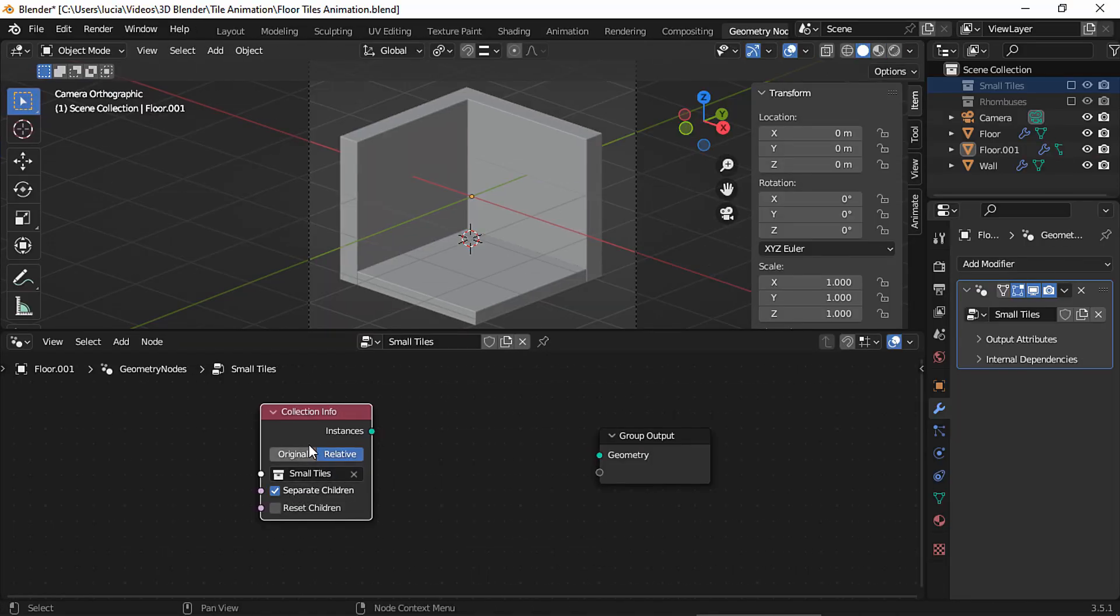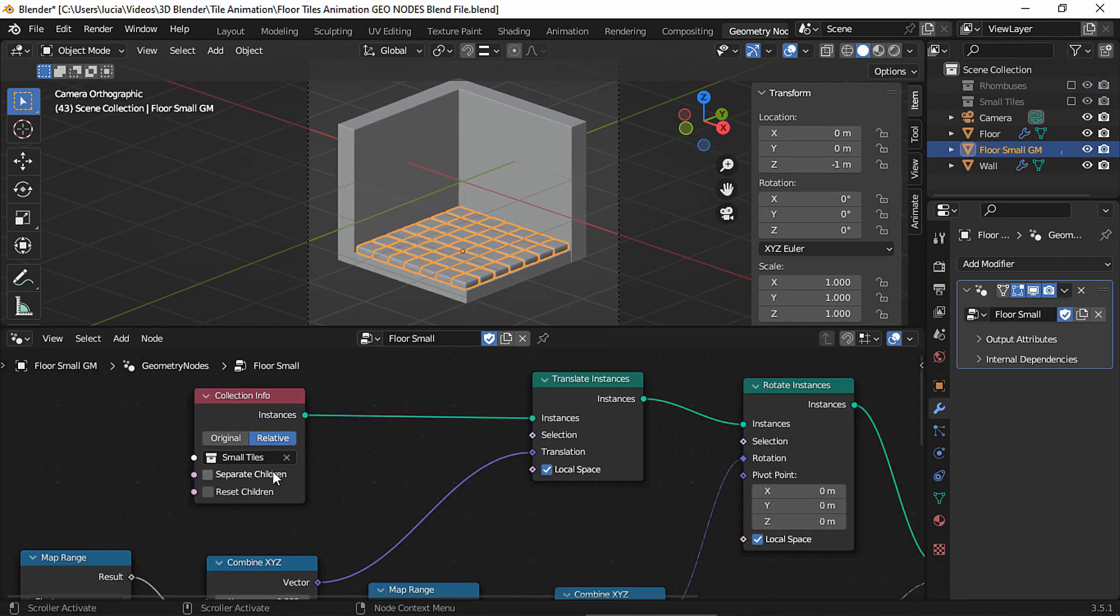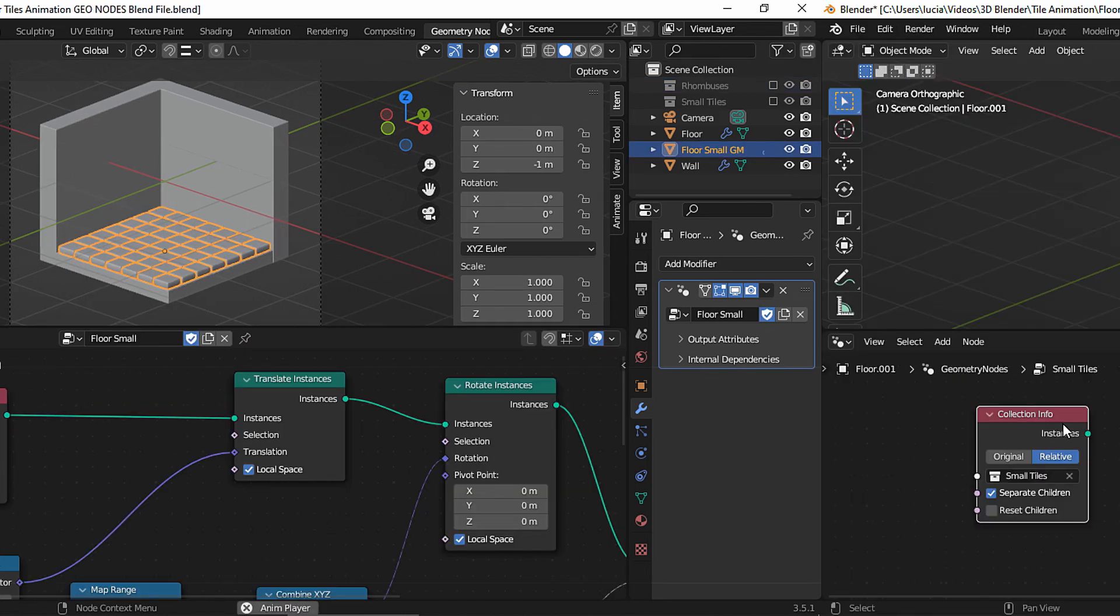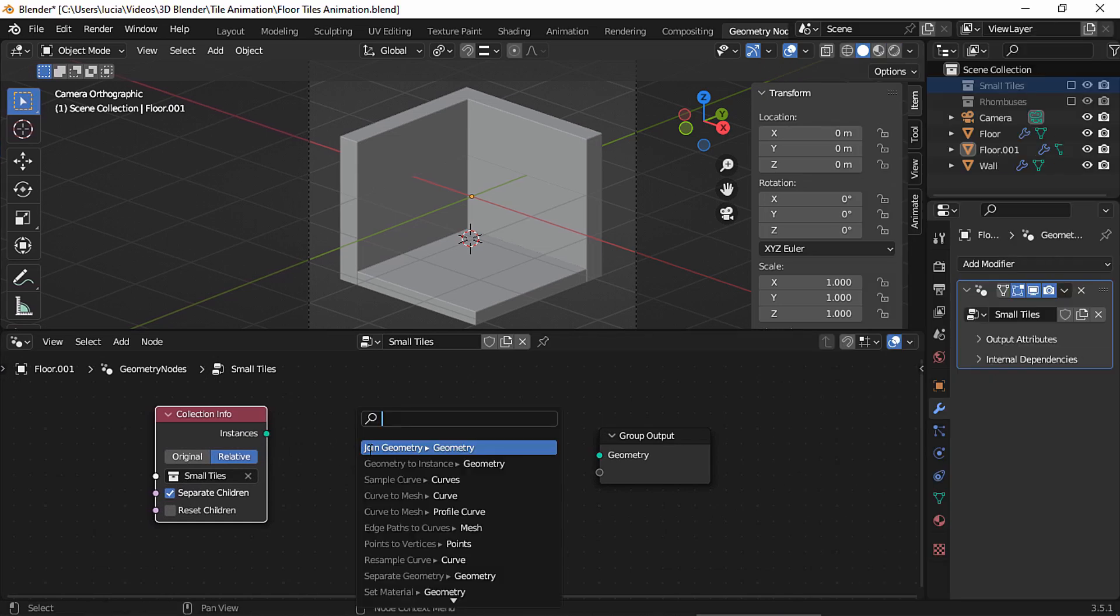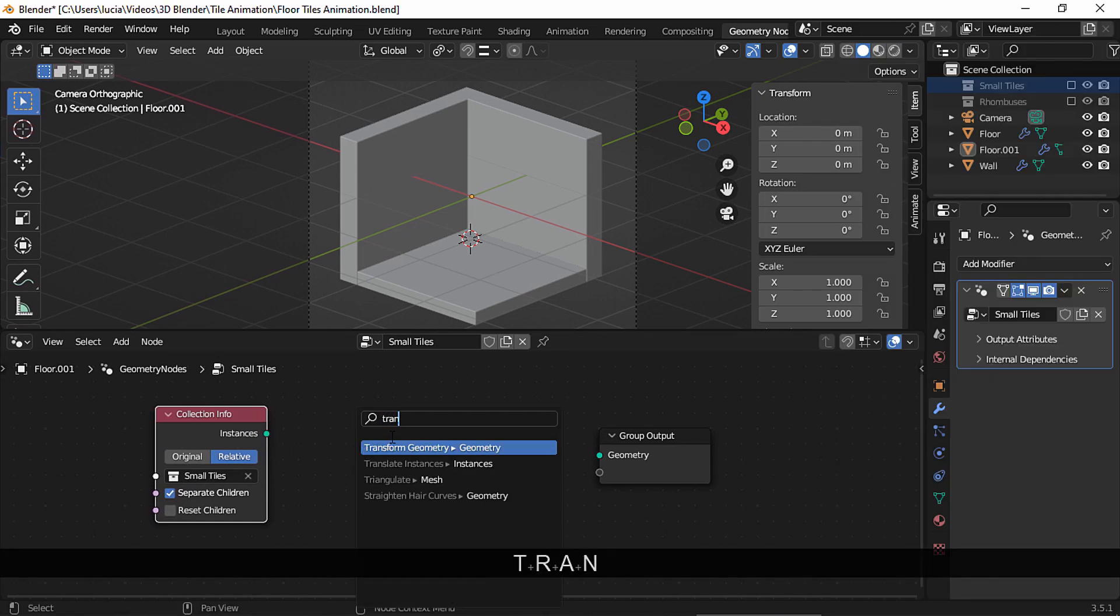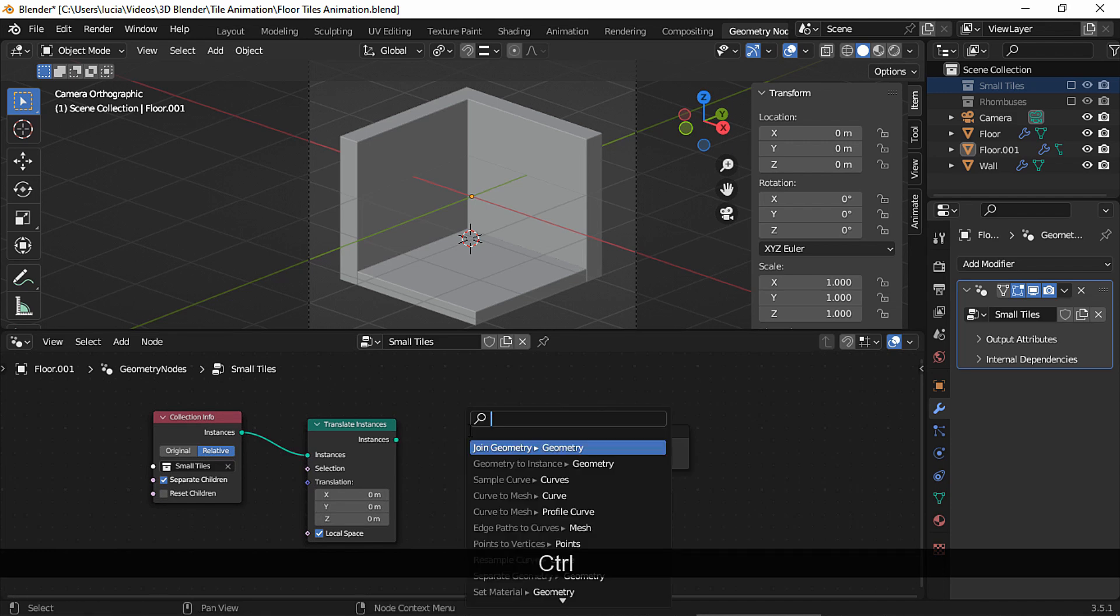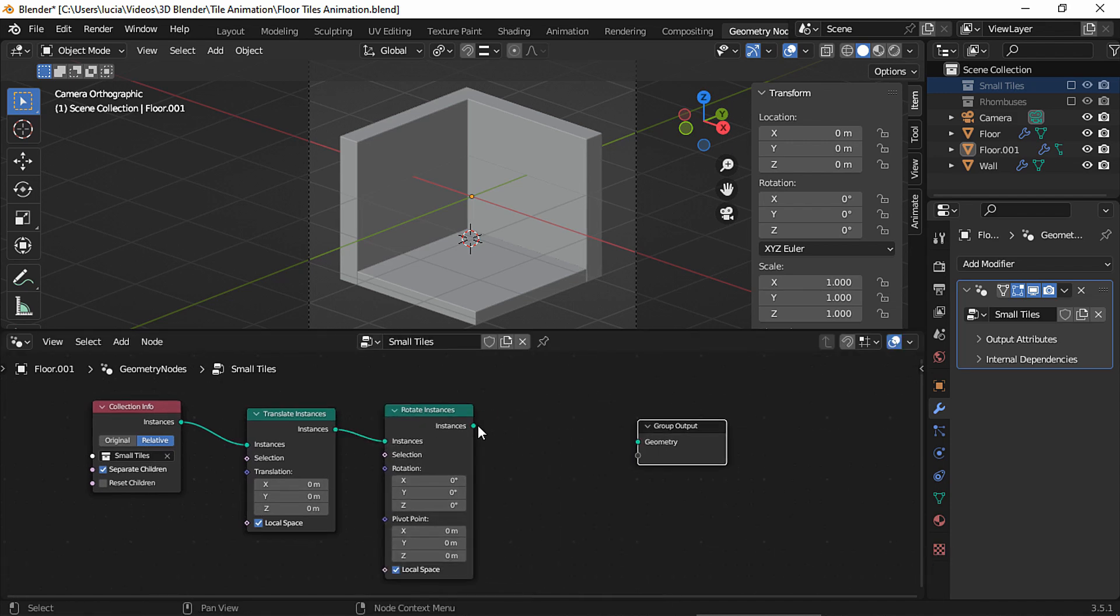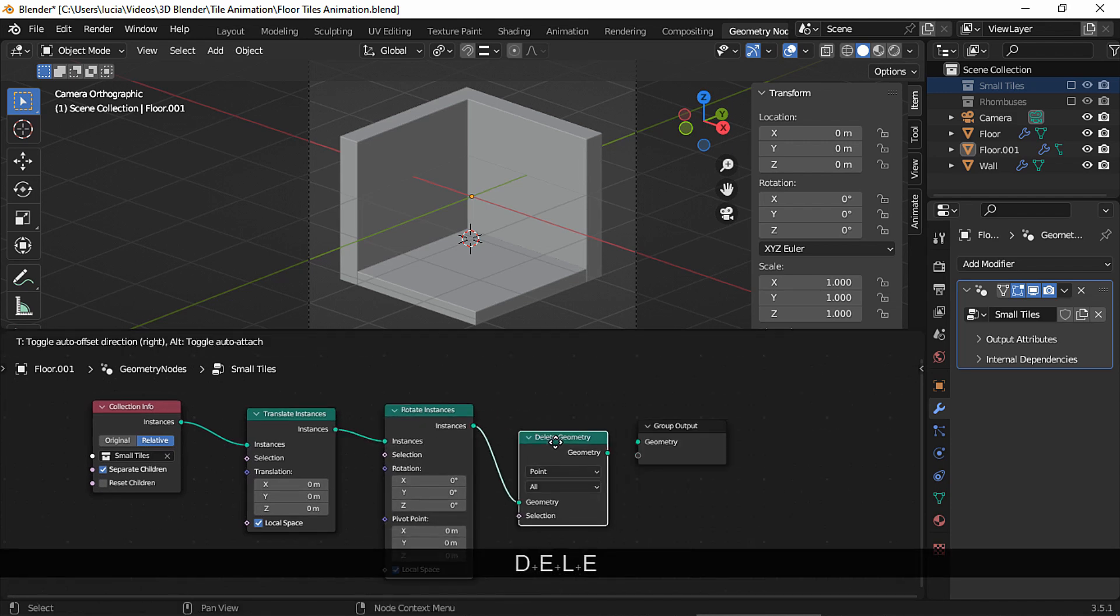Enable separate children, because if we don't, then all the tiles are going to move as one object. Stretch this socket and add a translate instances node.